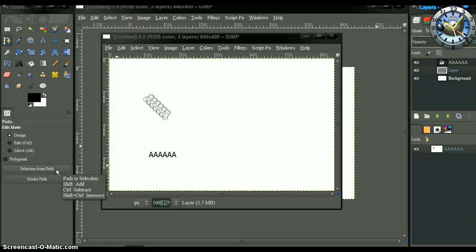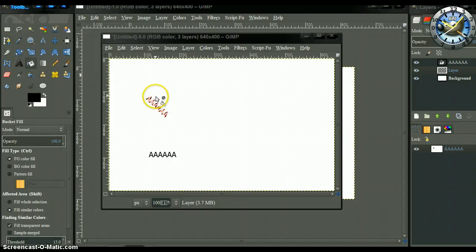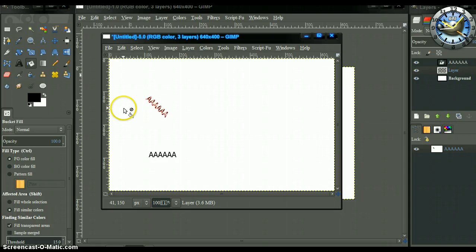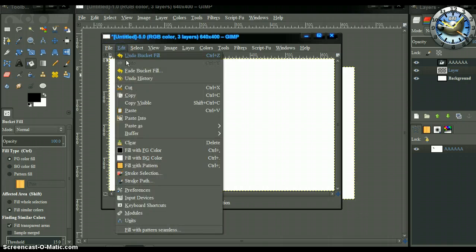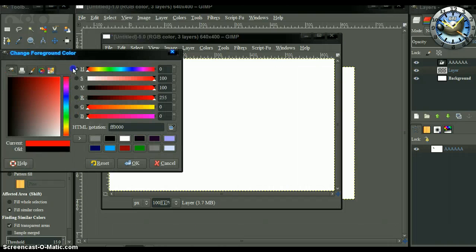Select the selection tool and make a selection from the path. Now you can fill the path with the bucket tool — fill it like this, or fill it with whatever color you like.